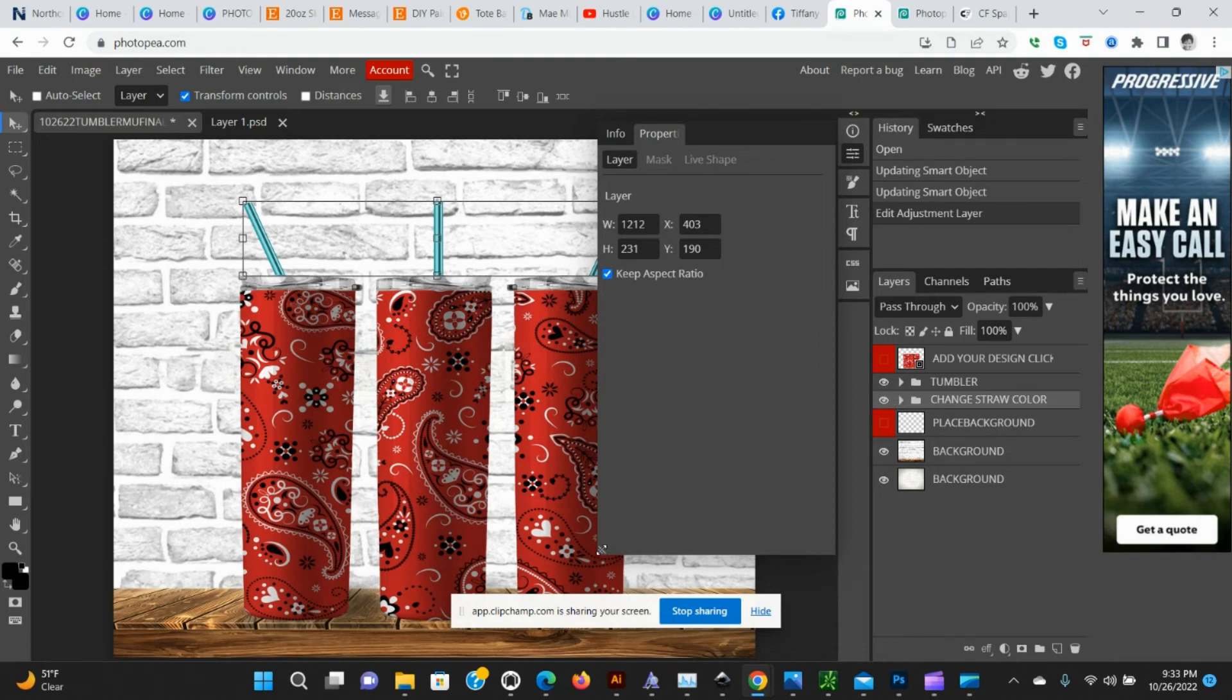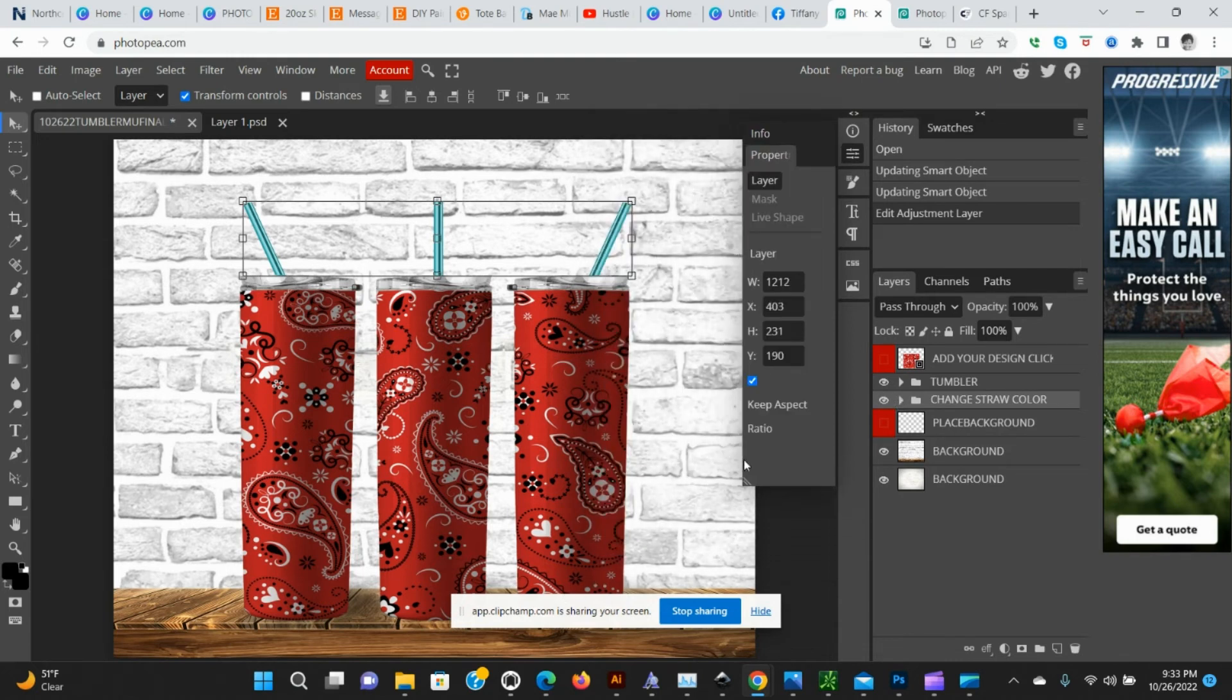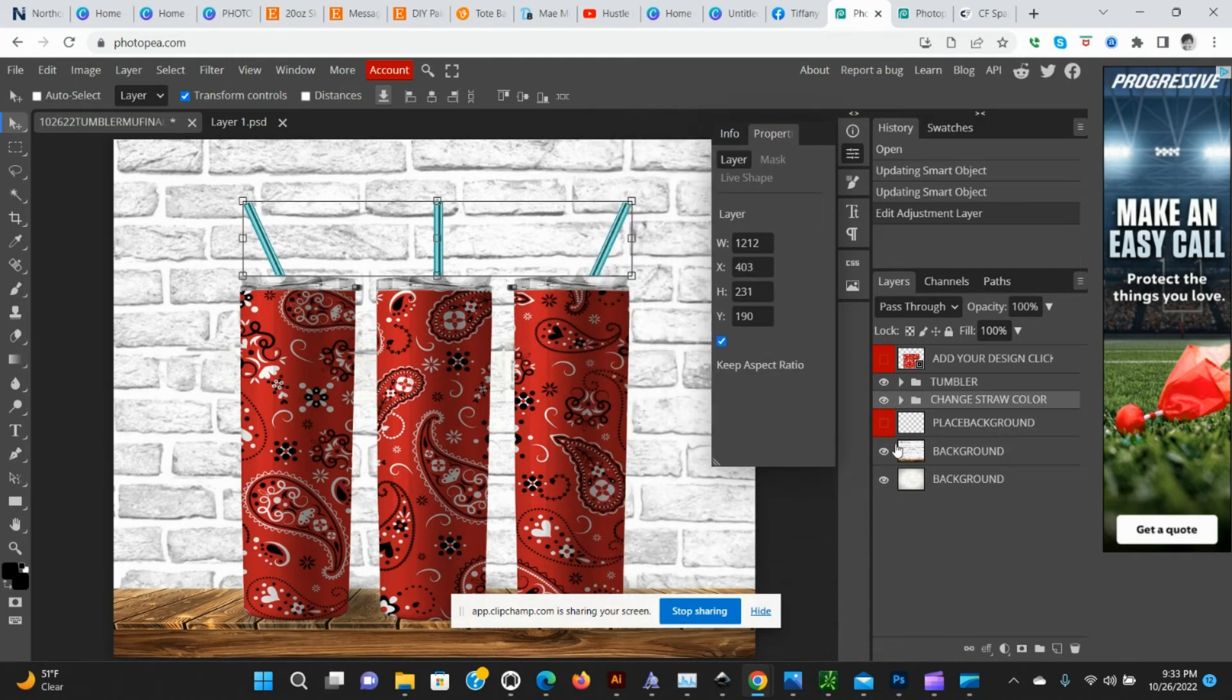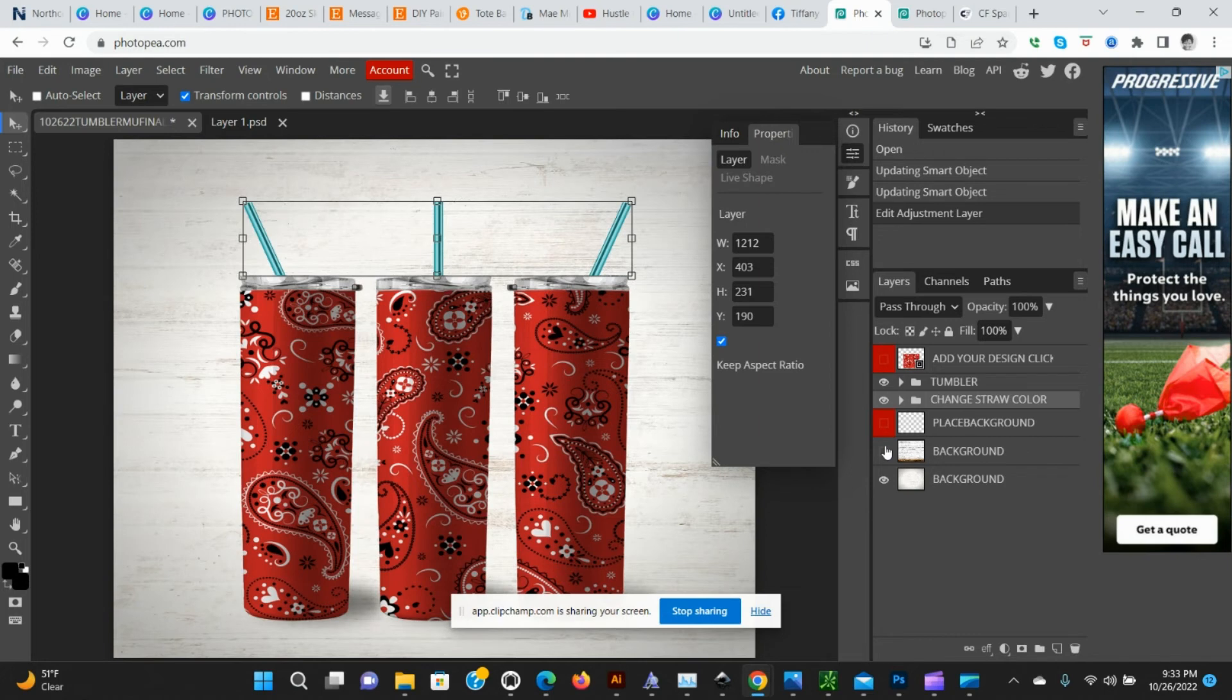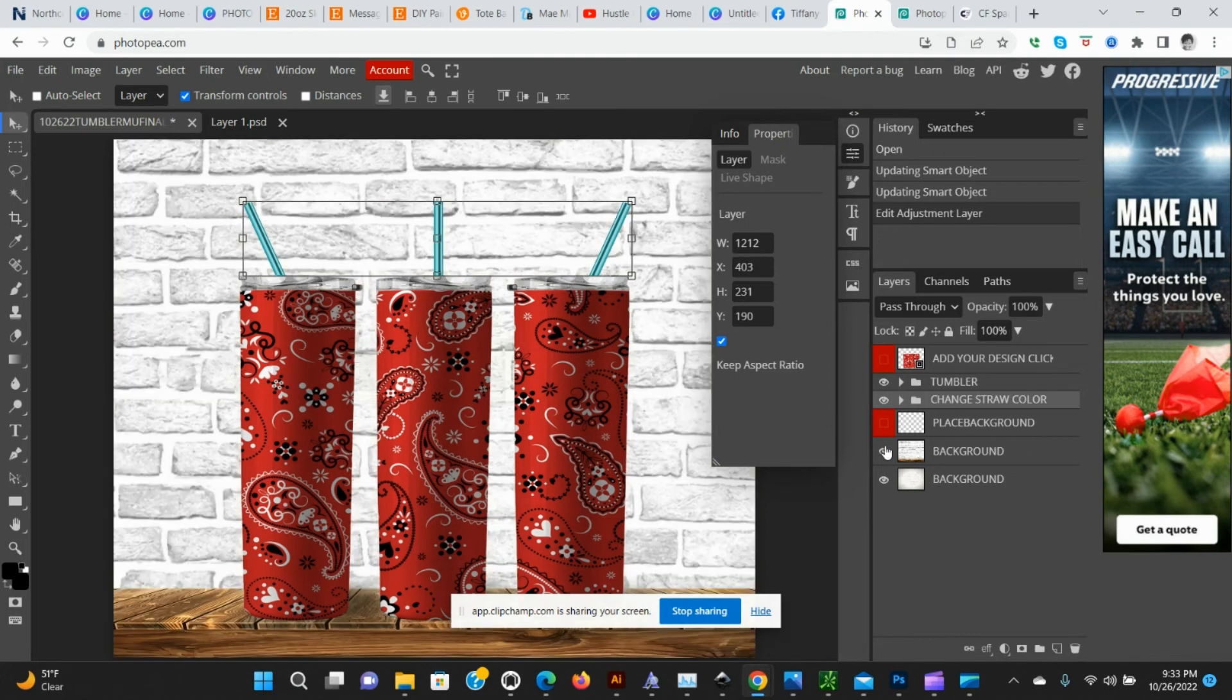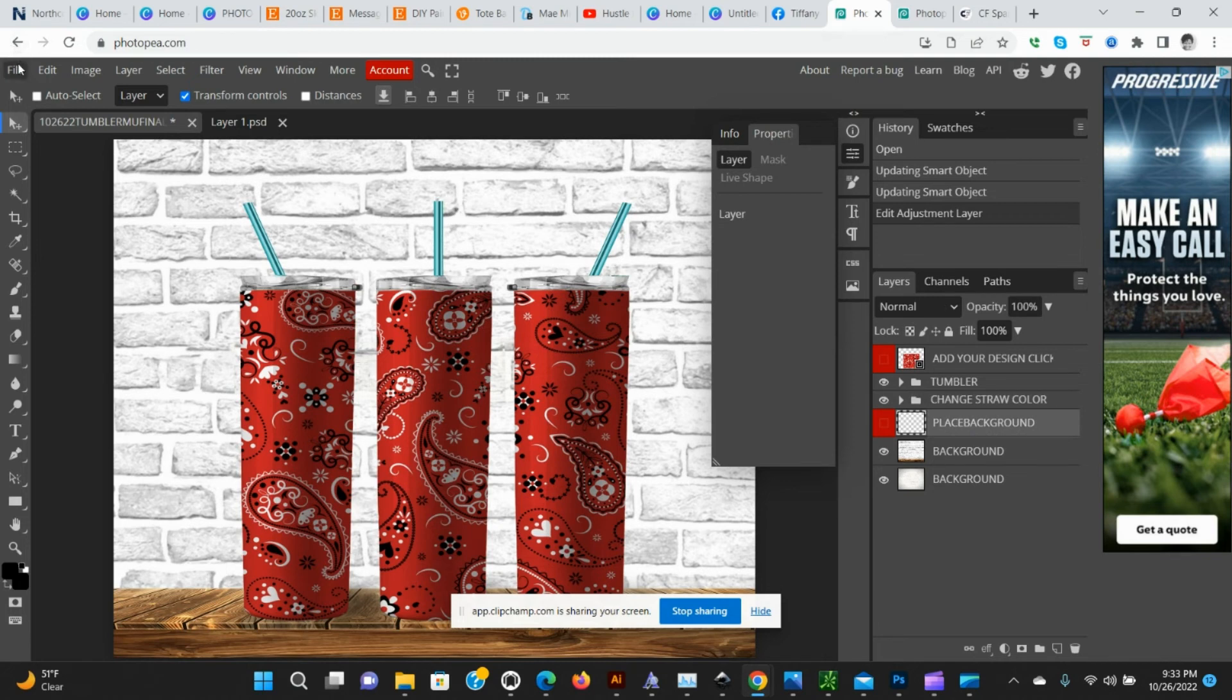We can move this up here to move that out of the way. If you'd like to change your backgrounds, it comes with two. You can do that or go here, File, Open and Place, and place your own background.